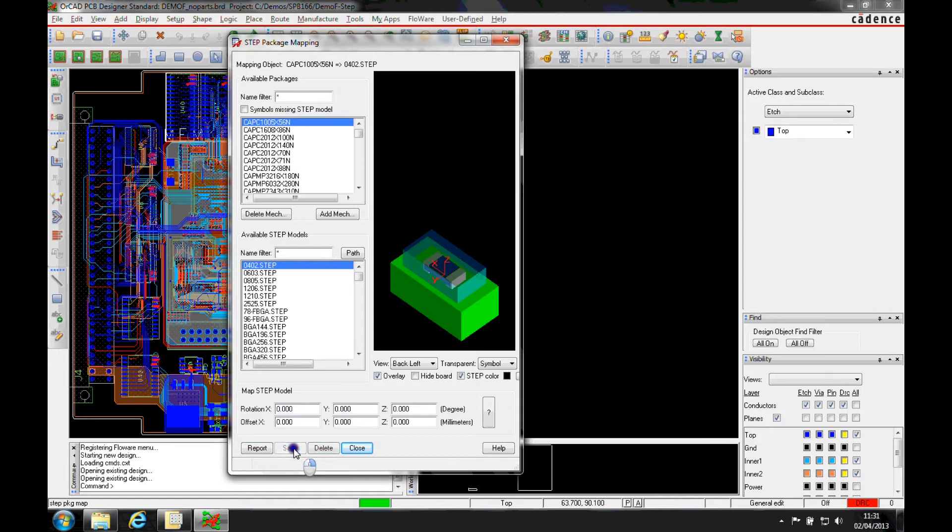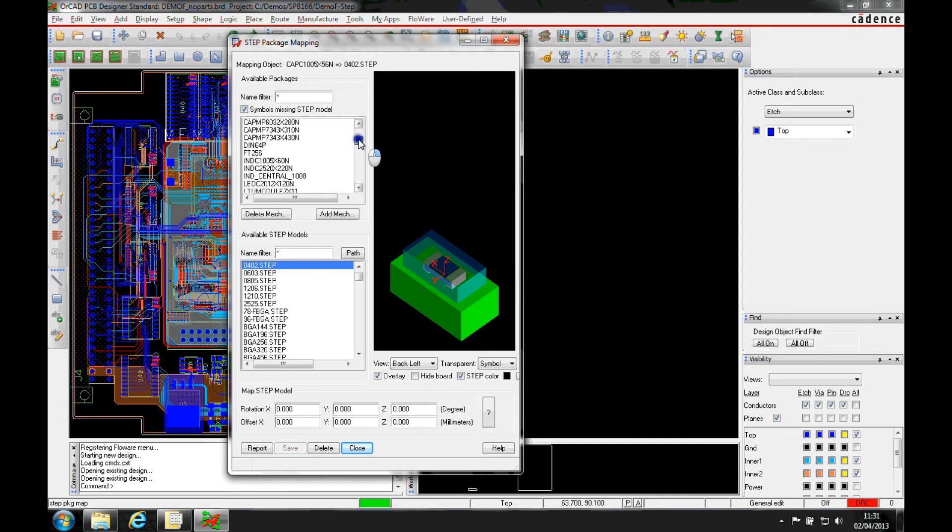Once we've done that, we click on save and then we work our way through the list. And if I click on this, it's just going to show me the visual parts that we need to look at.